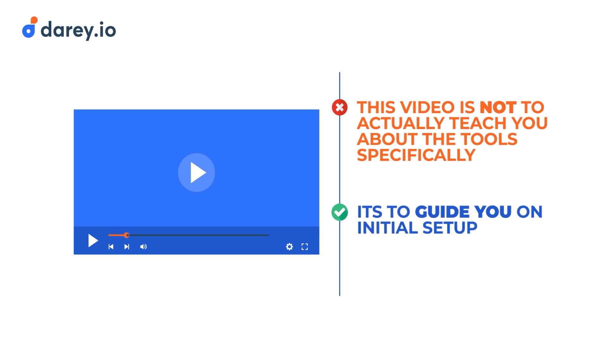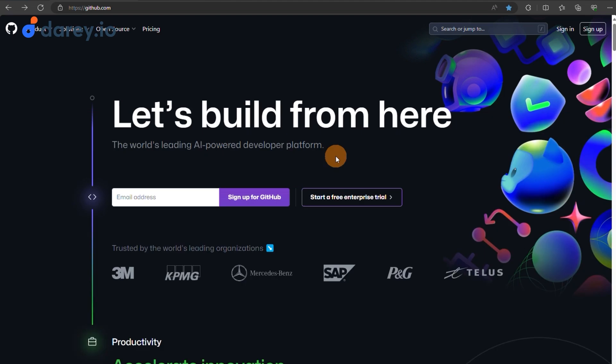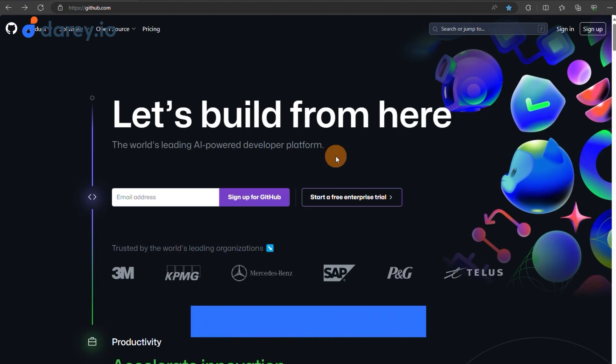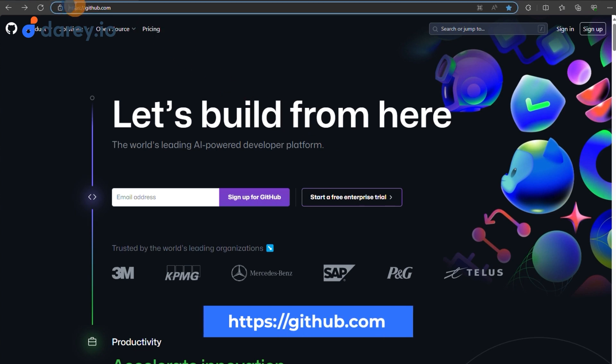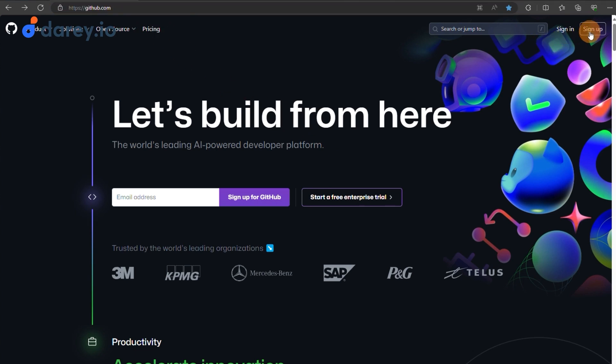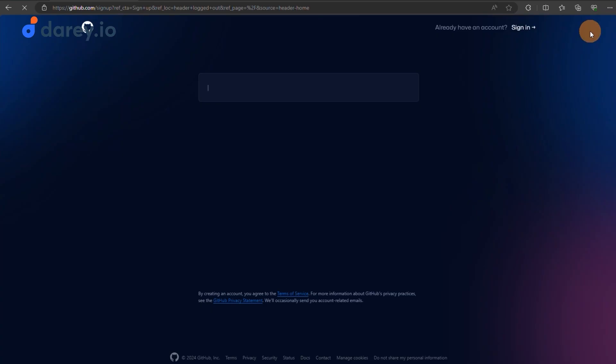Start by opening your preferred web browser and navigating to GitHub's website, which is github.com. Click on the sign up button in the upper right corner.